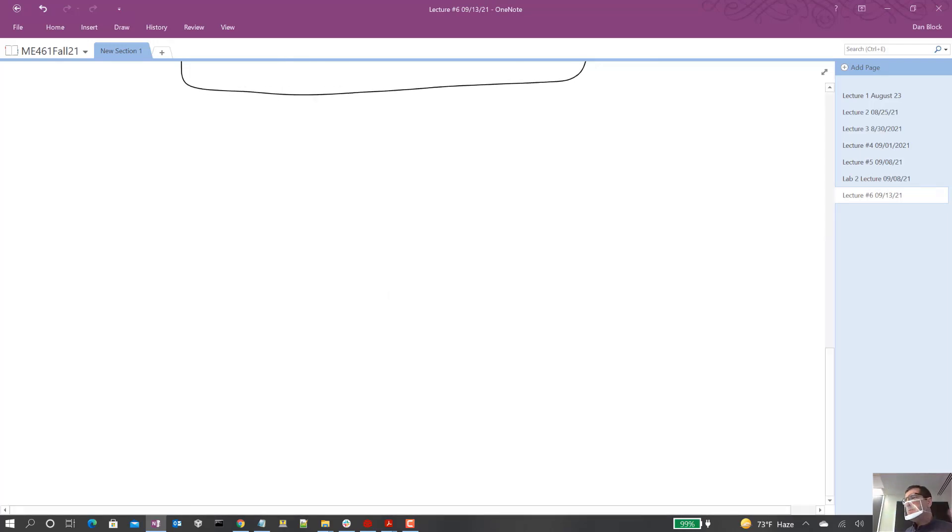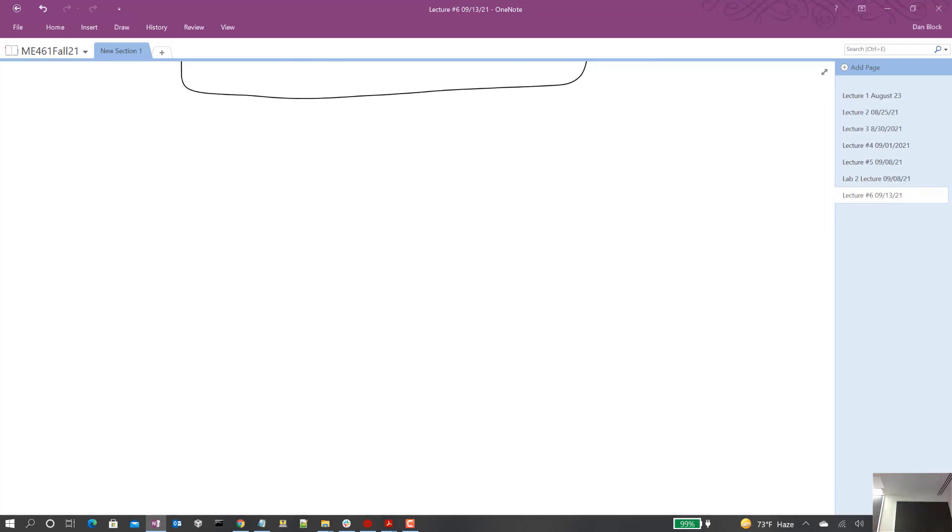So PWMs, Pulse Width Modulation, are going to be the main ways we drive things this semester.